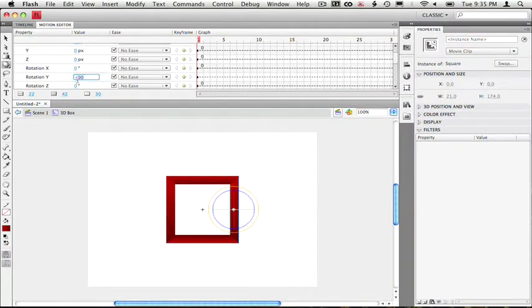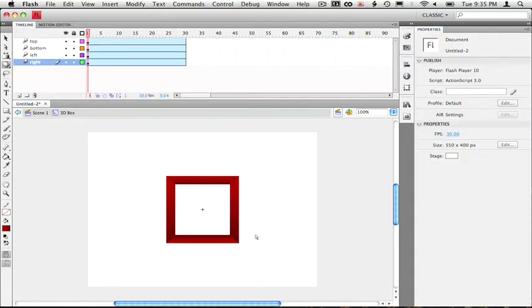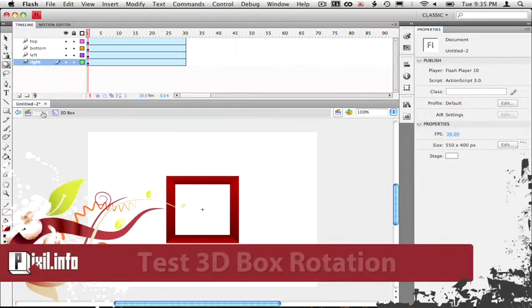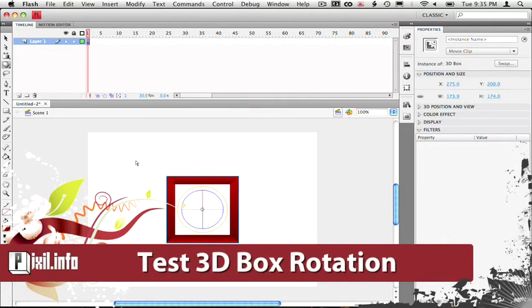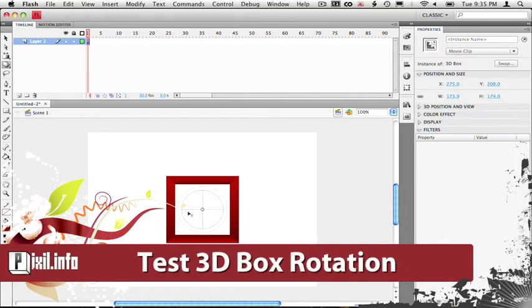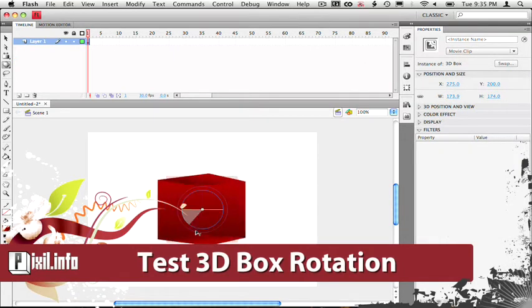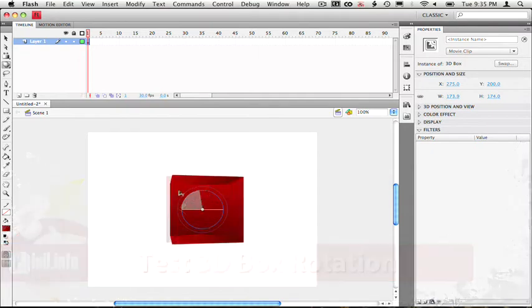And so let's just jump out of the movie clip and go to scene one. So if you select your 3D rotation tool and rotate the box on its y-axis, looks pretty sweet right?